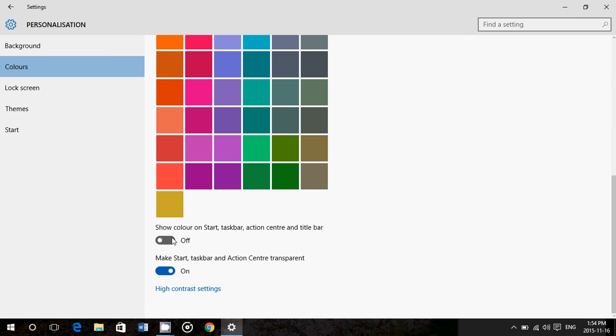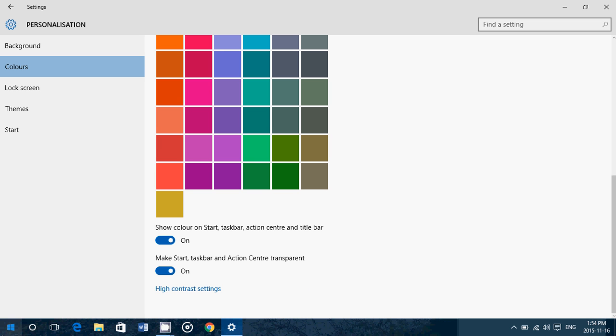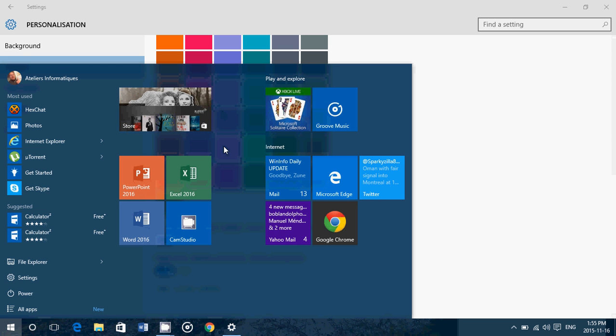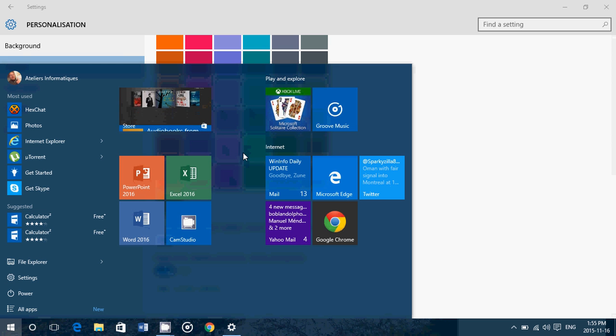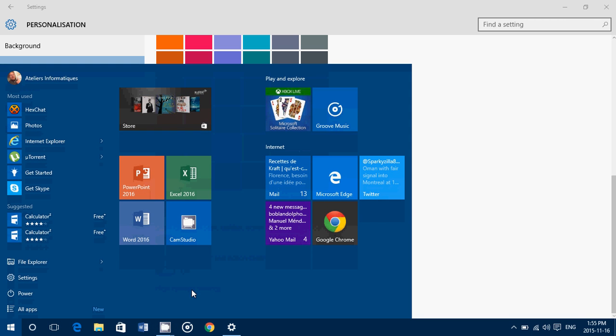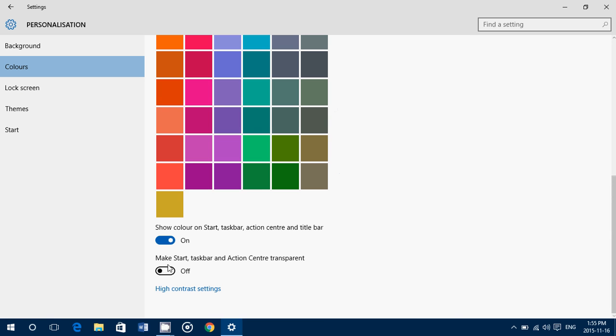You also have 'make start, taskbar, and action center transparent.' You can choose if you want them transparent. So you see here a little of what's on the other side of the start menu, for example. Or you can have it solid color if transparency is a problem for you.